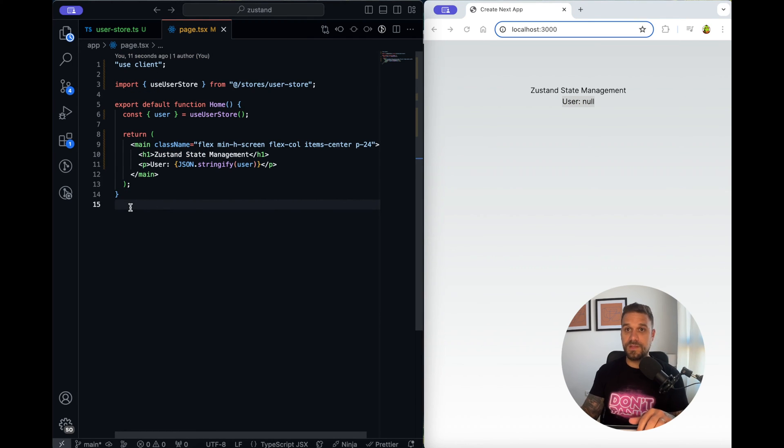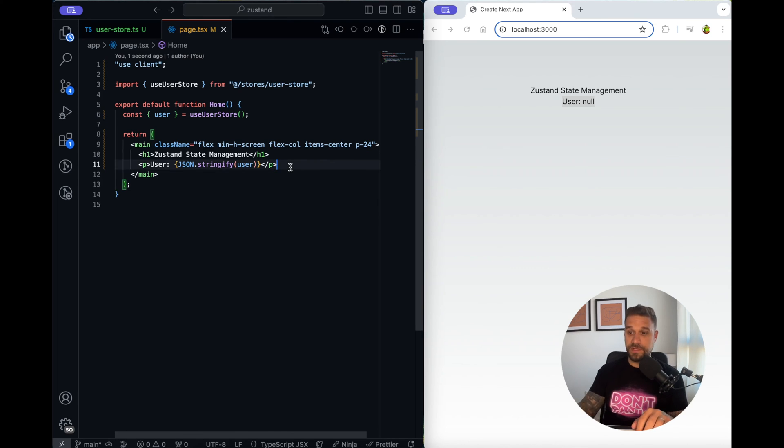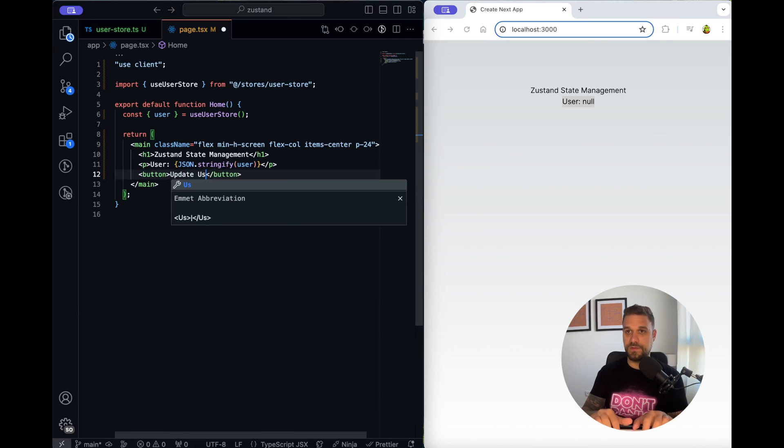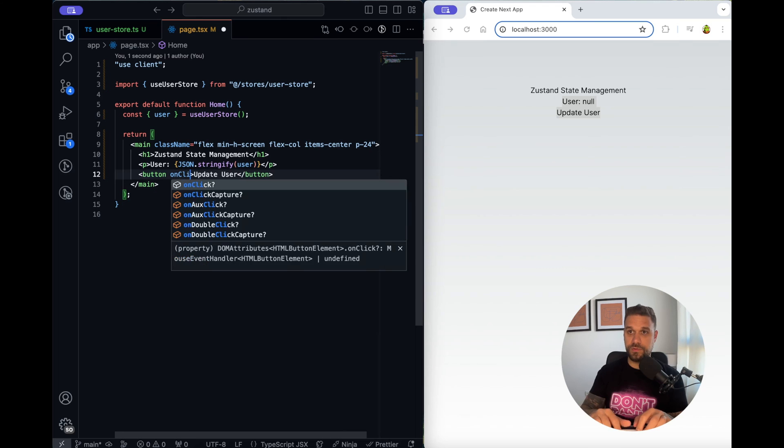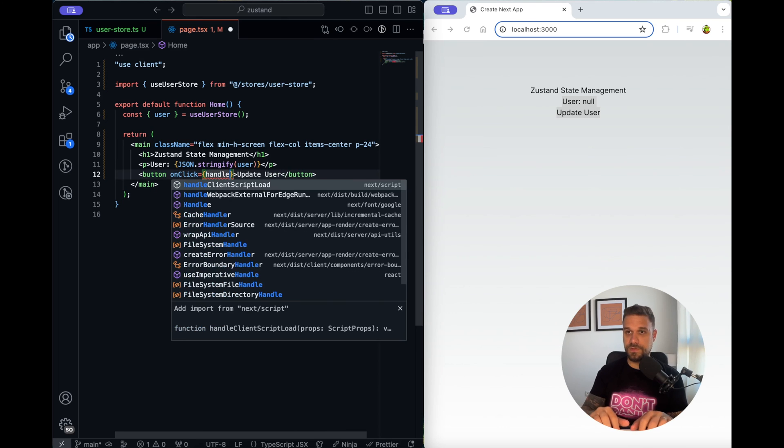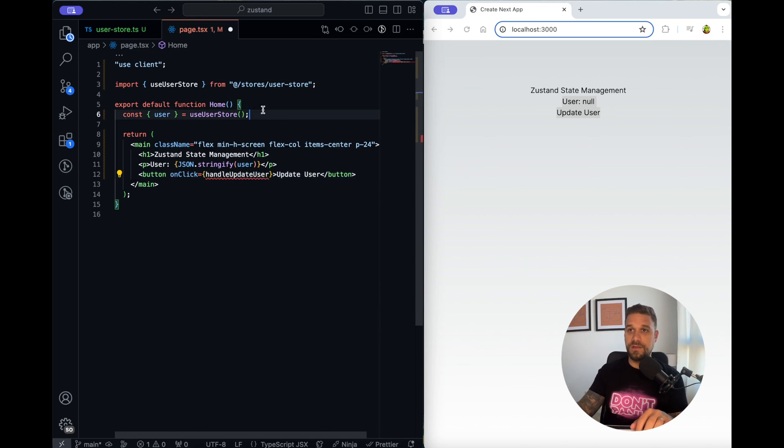Let's create the update function and call it here and create some mock user and update our user. Let's quickly here create one button we are going to call it update user and inside we are going to call a function handle update user.